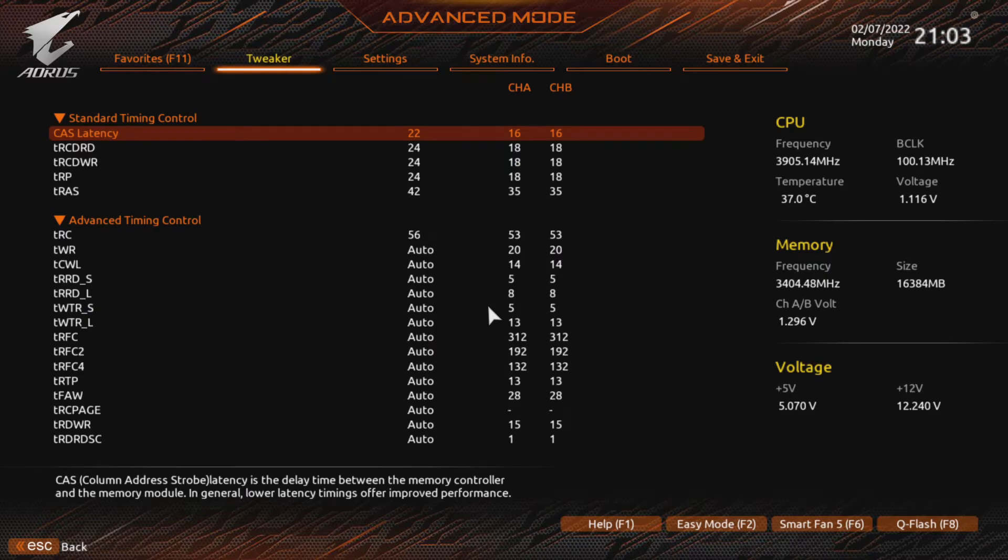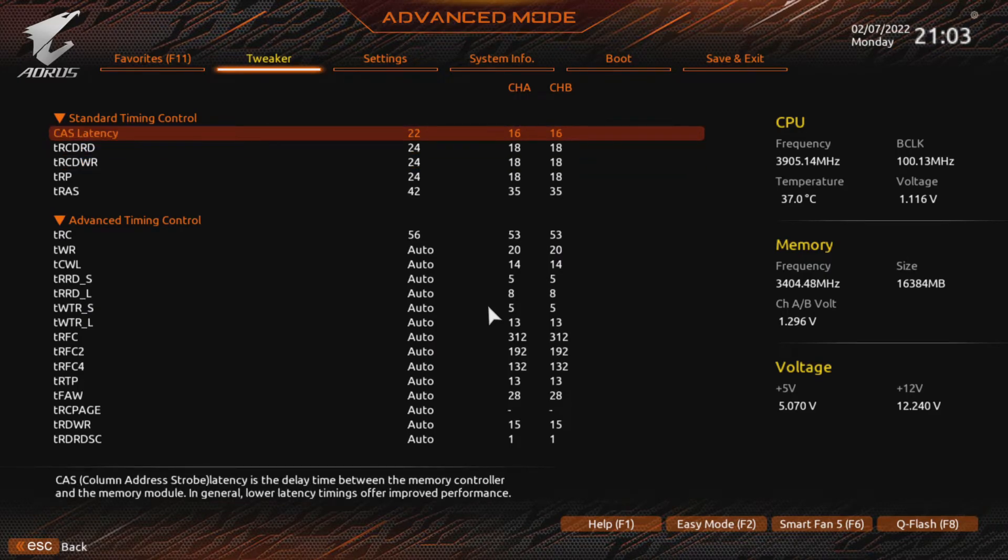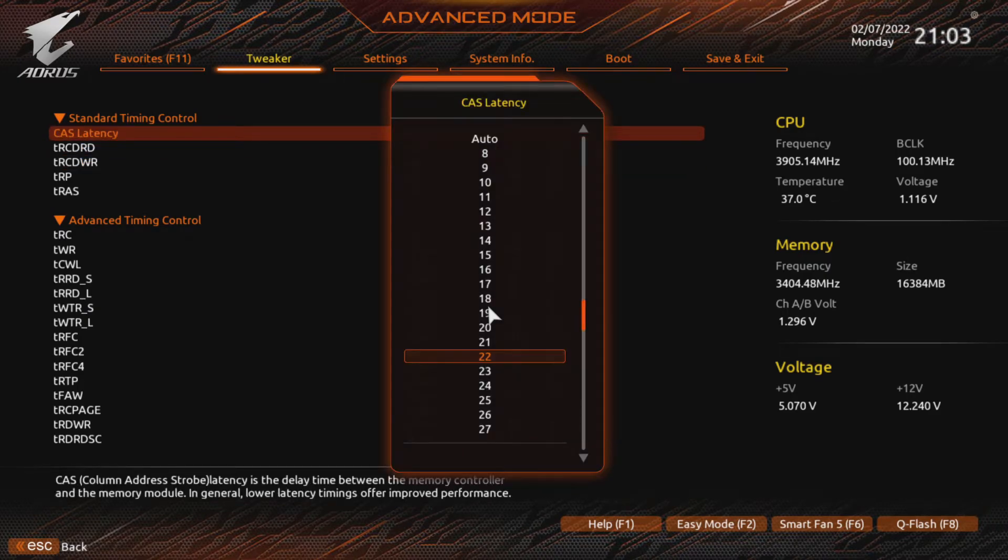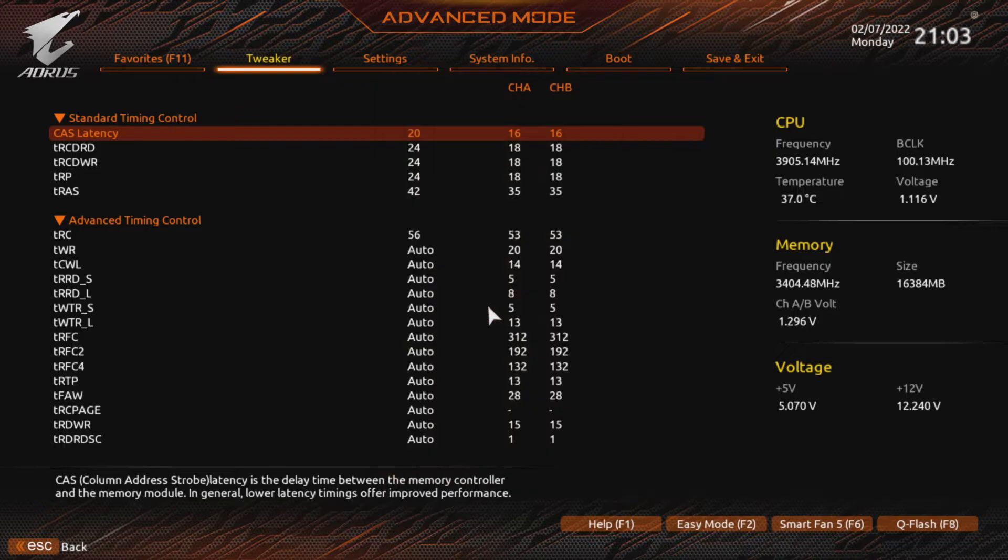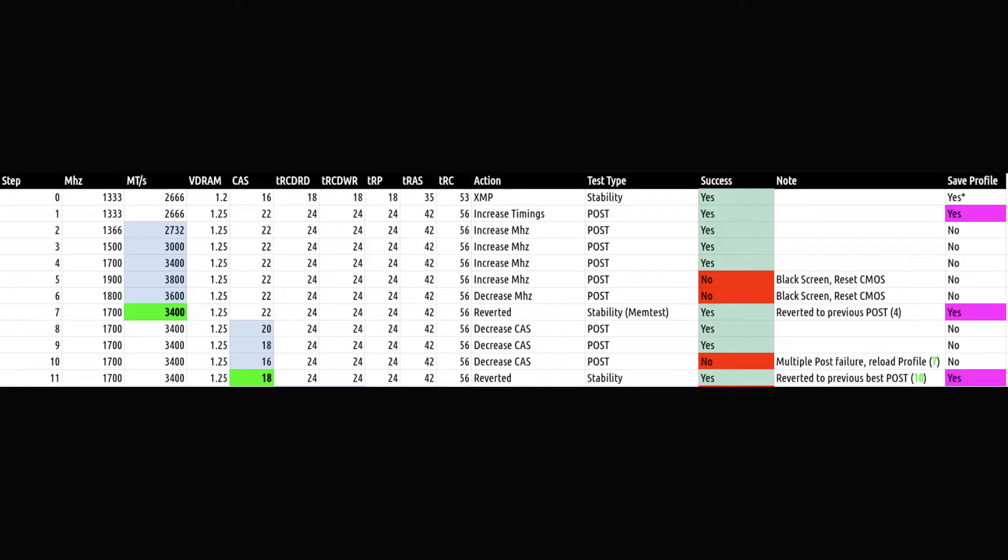We repeat the same process with timings. Starting with CAS. Now we reduce CAS in steps of 2 ticks until the system no longer posts. Then revert to the previous value. So first I tried CAS20, then CAS18. Which to my surprise still posted. I tried CAS16, but the system wouldn't turn on anymore.